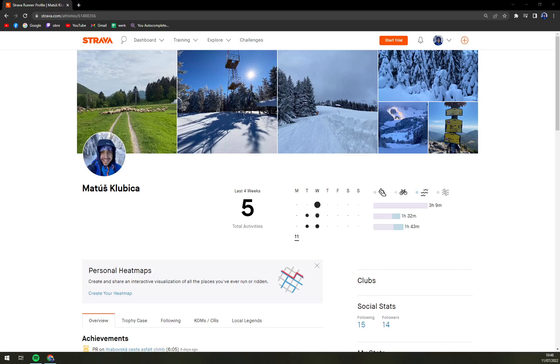Hello guys, my name is Mathew and in today's video I'm going to show you how you can edit your activities on Strava using your PC and especially your web browser.